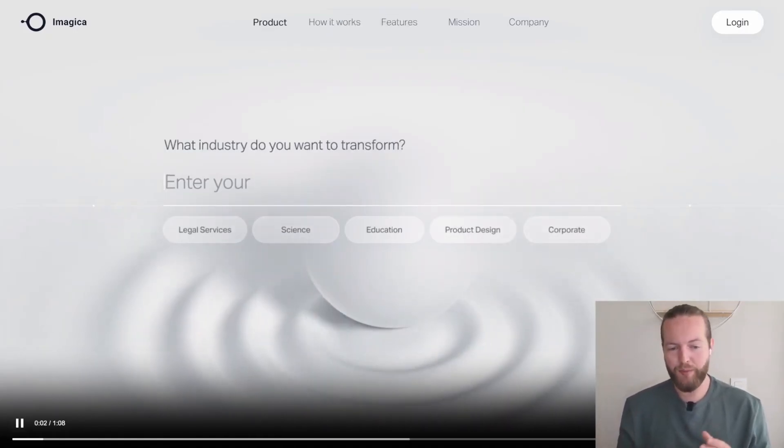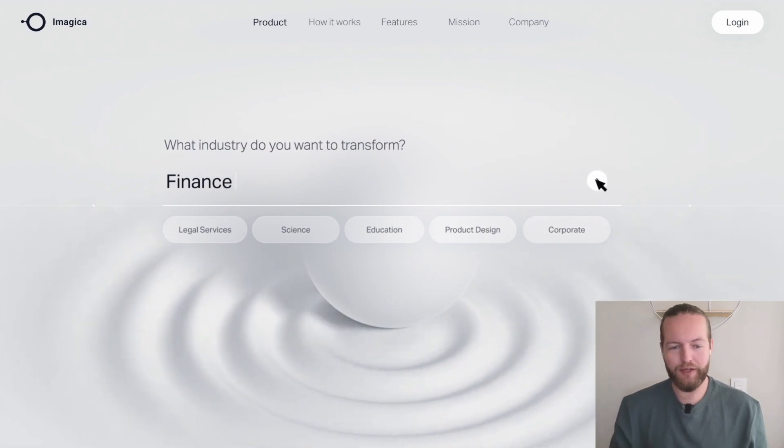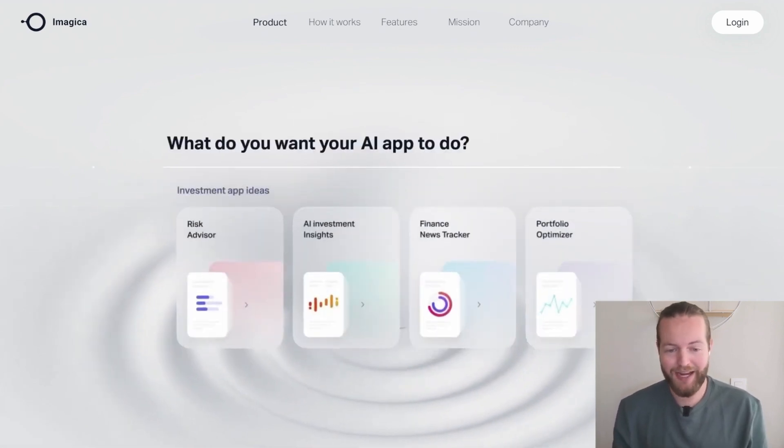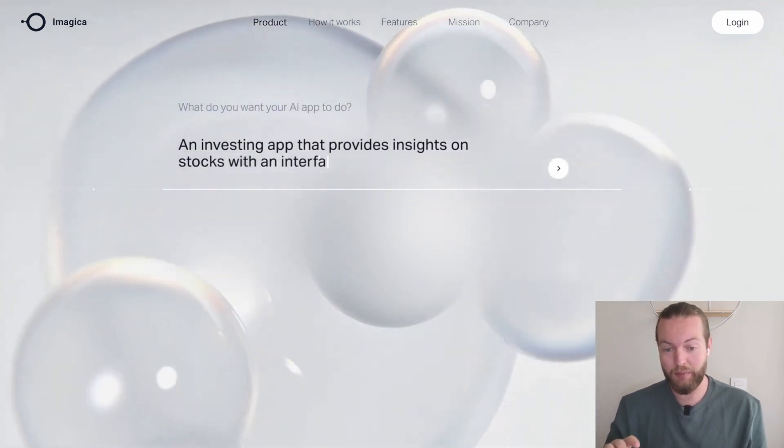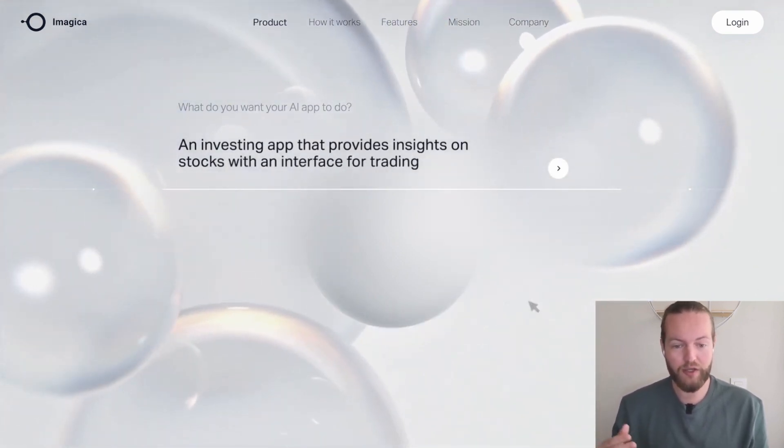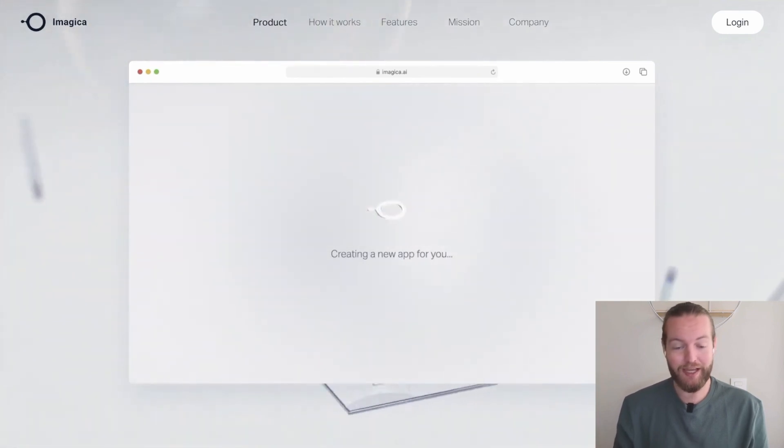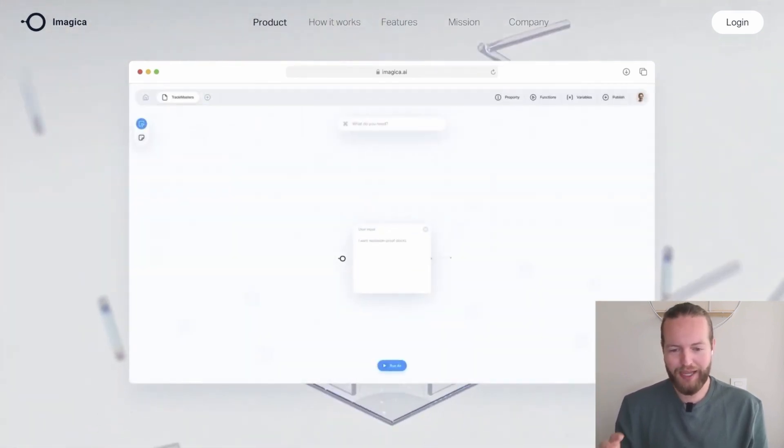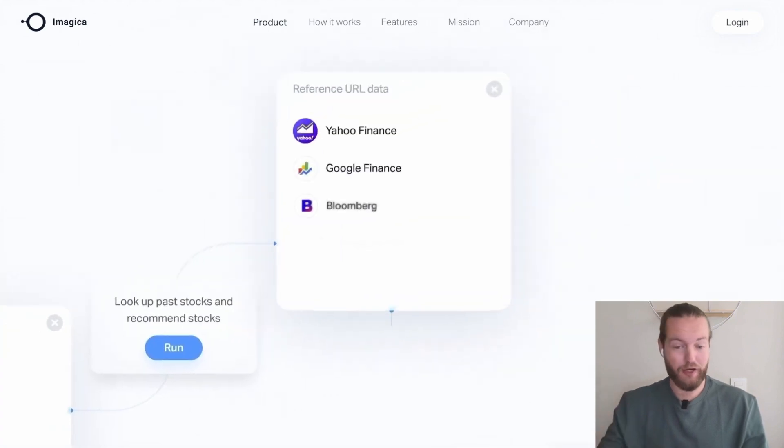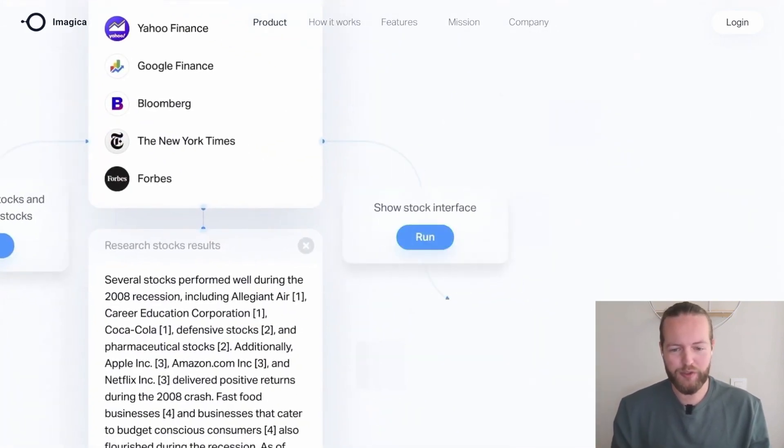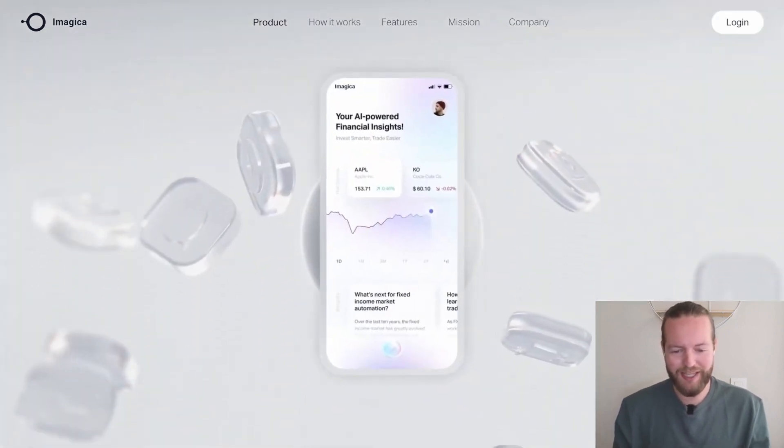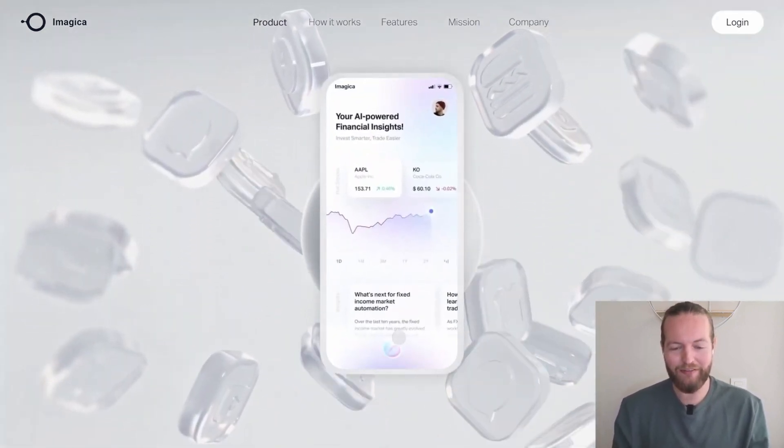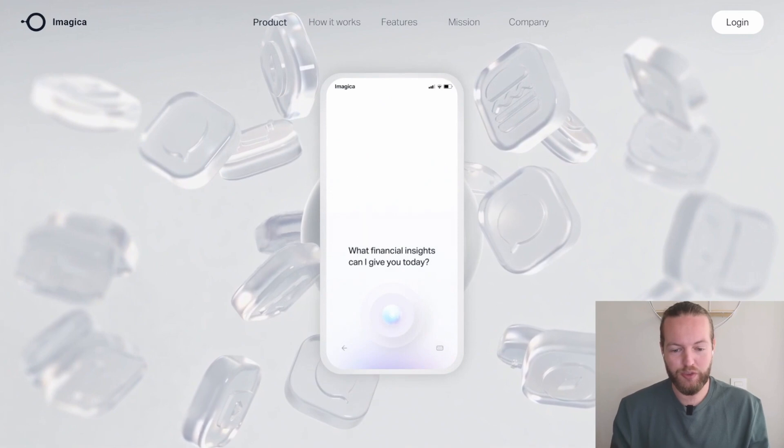So here's how to make an app. You enter your industry that you want to transform like finance. Here you have investment app idea that provides insights on stocks with an interface for trading, just like that creating a new app for you. And it will provide these different things that I'll show you in just a minute where to use data, how the interface is going to look, and then you publish the SaaS just like that, you have a web app that you can use.